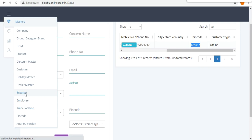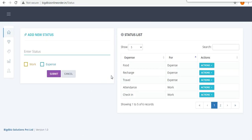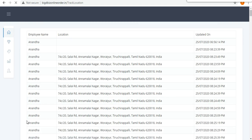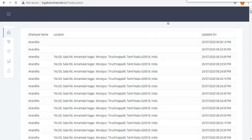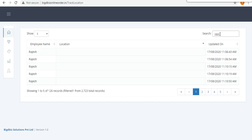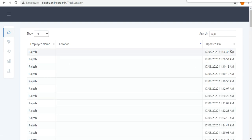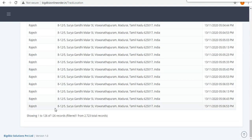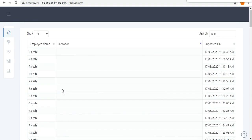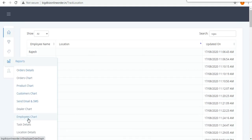Next is the Expense Master, where all expenses incurred by the employee can be added and tracked. You can also track the employee's current location — if you have many employees, you can filter by a particular employee to see his current location, date, and time. There is also an option for tracking the specific employee.